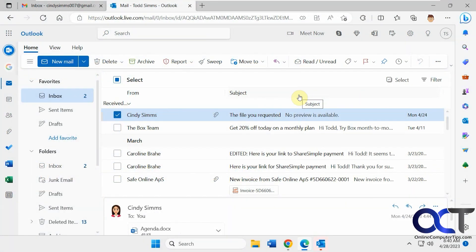Hi, in this video we're going to show you how to use the Sweep feature in the Microsoft Outlook Webmail client. This is used to clean up your inbox. It's similar to rules, but it works a little bit differently.